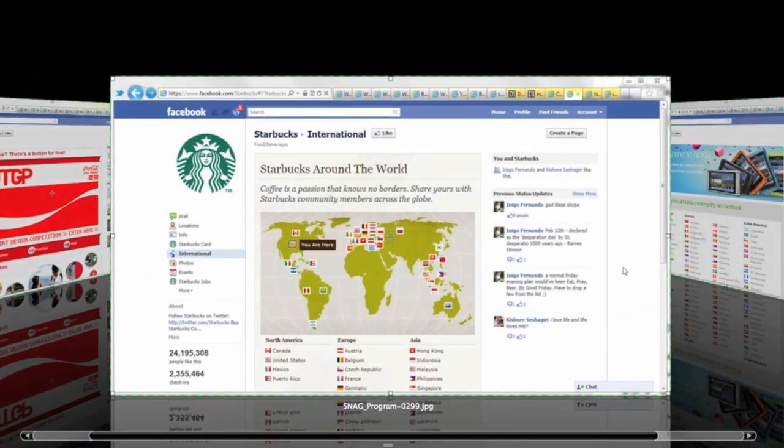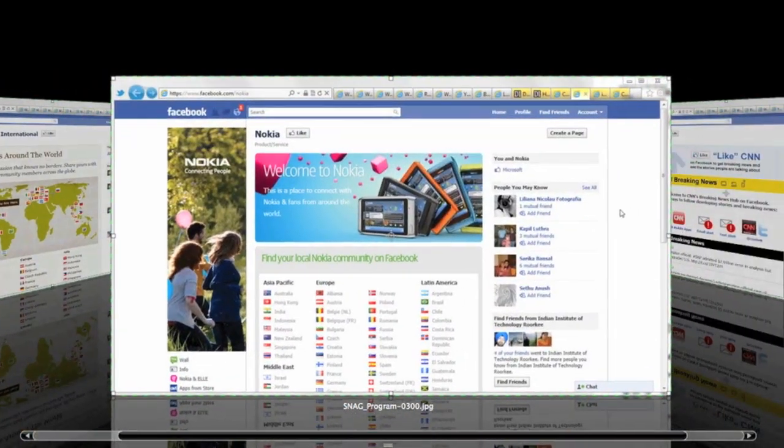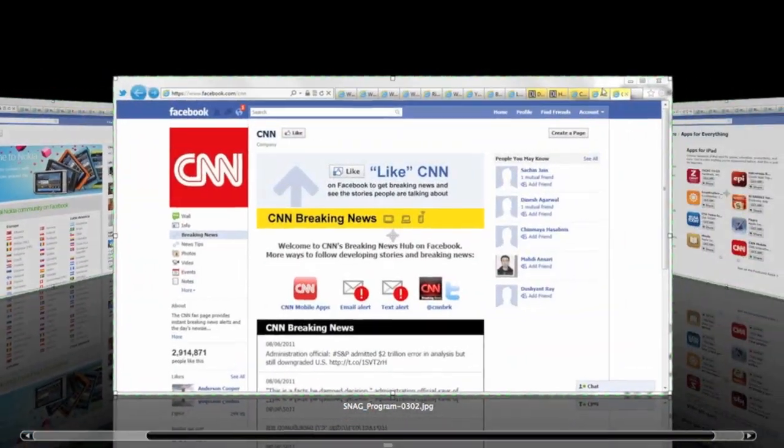Hi, this is Amit from Digital Inspiration, and today we will talk about creating custom Facebook pages. Facebook pages are one of the most used features of Facebook, and everyone from brands, celebrities, websites big or small, or even mom-and-pop stores, they all have their own Facebook pages. Creating a regular Facebook page is really simple.